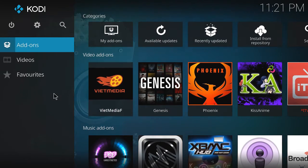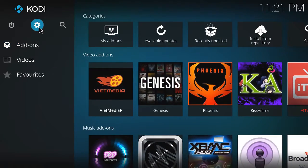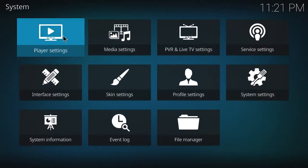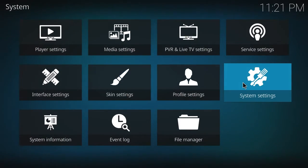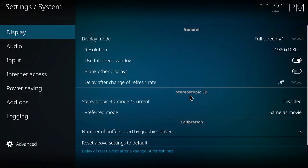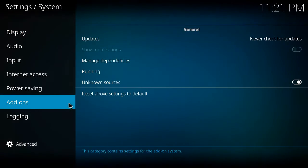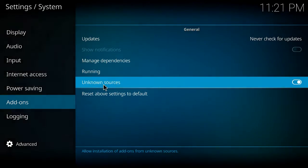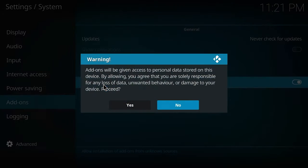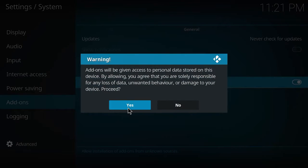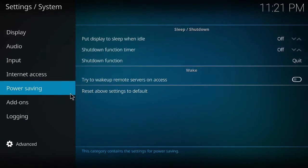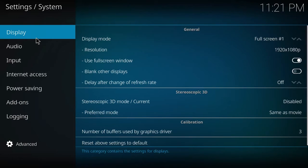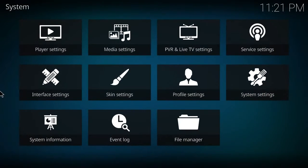so what we're going to do is go to your system settings here and all the way to your add-ons here and click unknown source. Just because it's probably unknown from the Kodi, so just click that there and you want to go back.